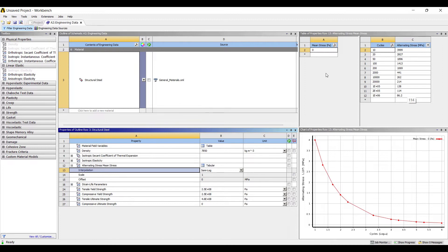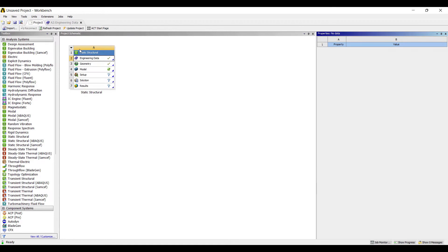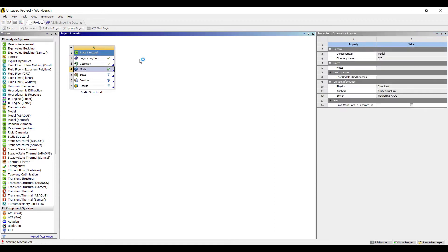That's the basic concept of fatigue — when you subject the body repeatedly to the same type of loading, loading and unloading in a cycle, the body is going to fail. Let's see how this works.